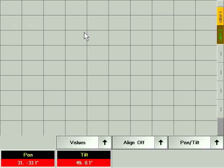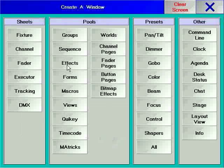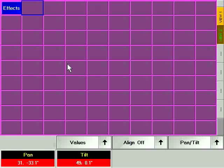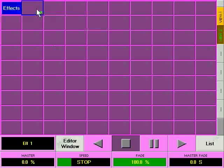In an effects pool window, press the soft key for an empty effect. The touch screen area directly above the encoders has changed to the effect playback controls.